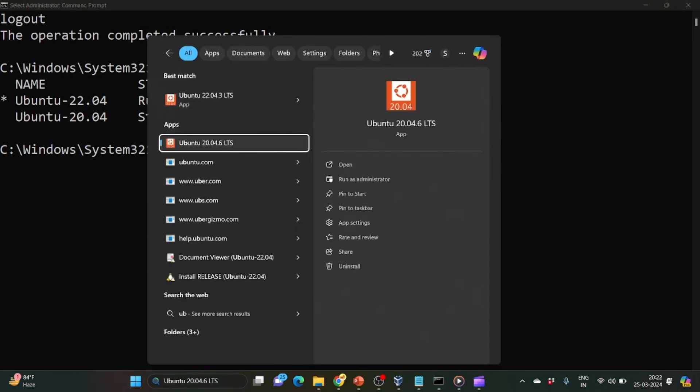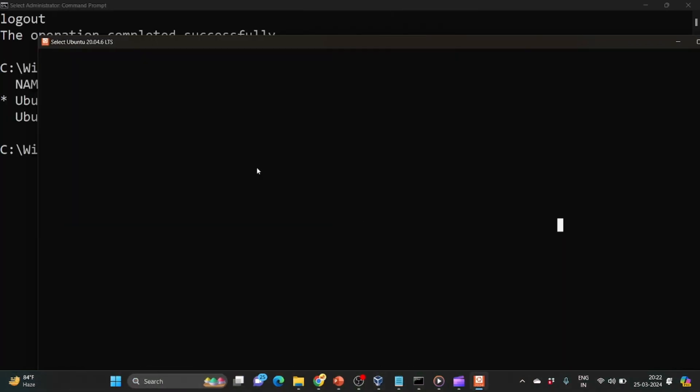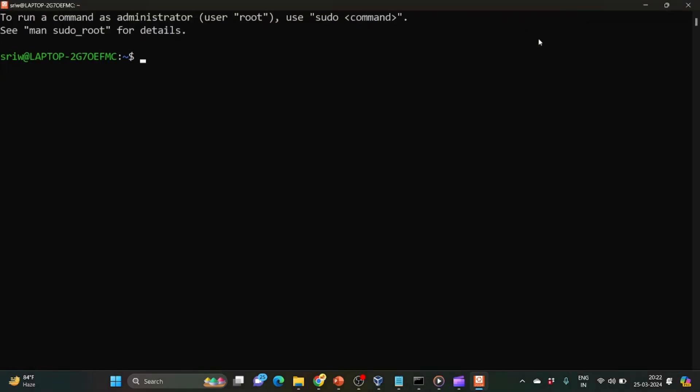So you can see now we are inside our Ubuntu distribution. This is our username.